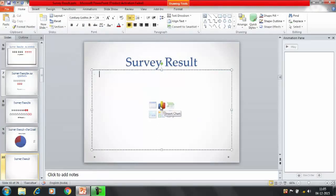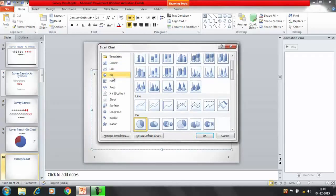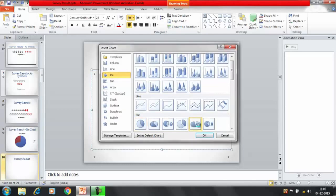Now I want to insert a pie chart. Click on chart here. Click on the pie option. This one. You have a lot of options available. Now let's say we want to select this option.